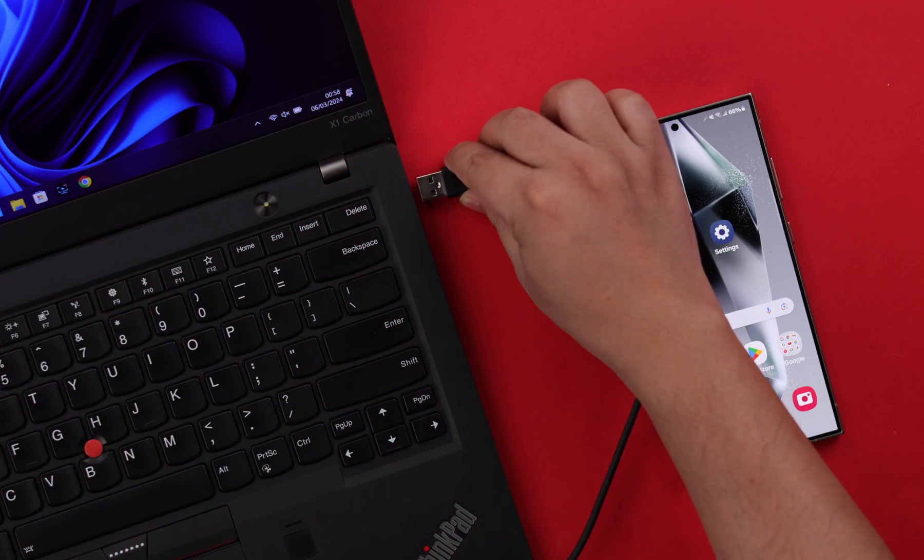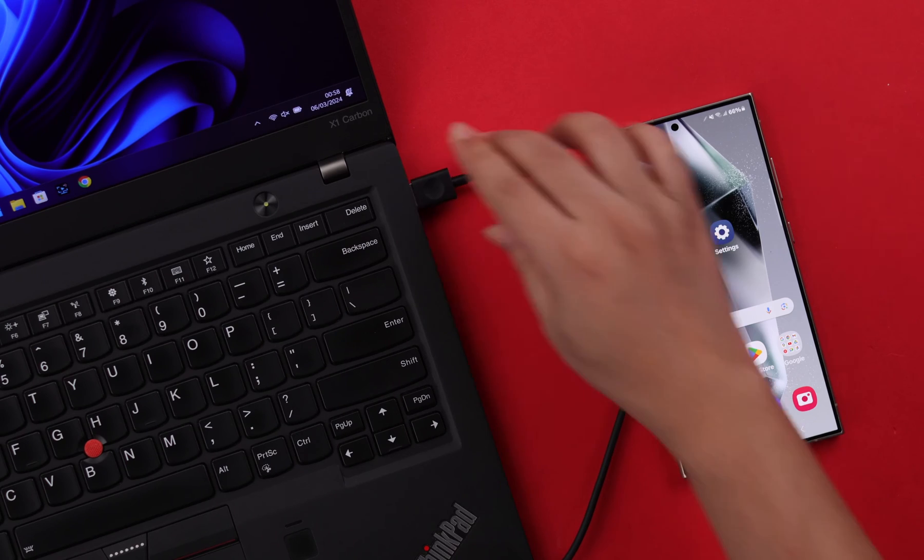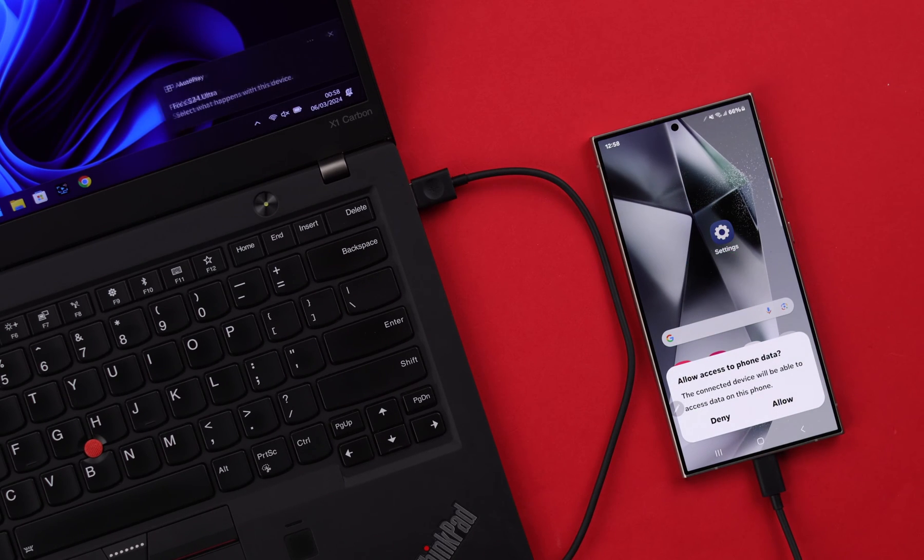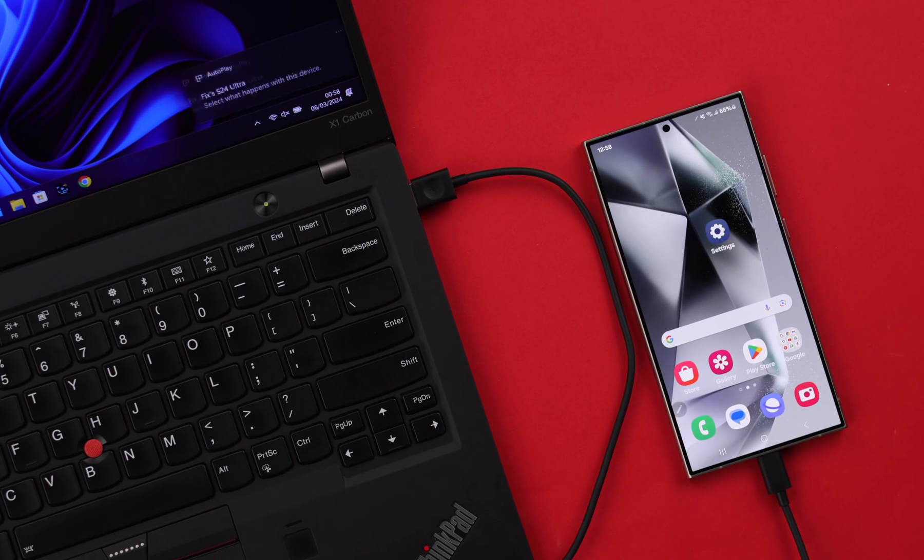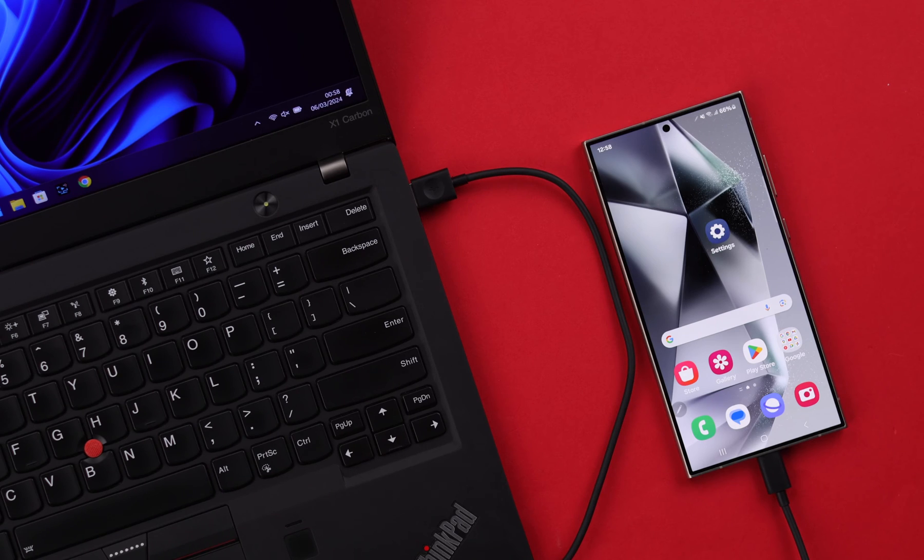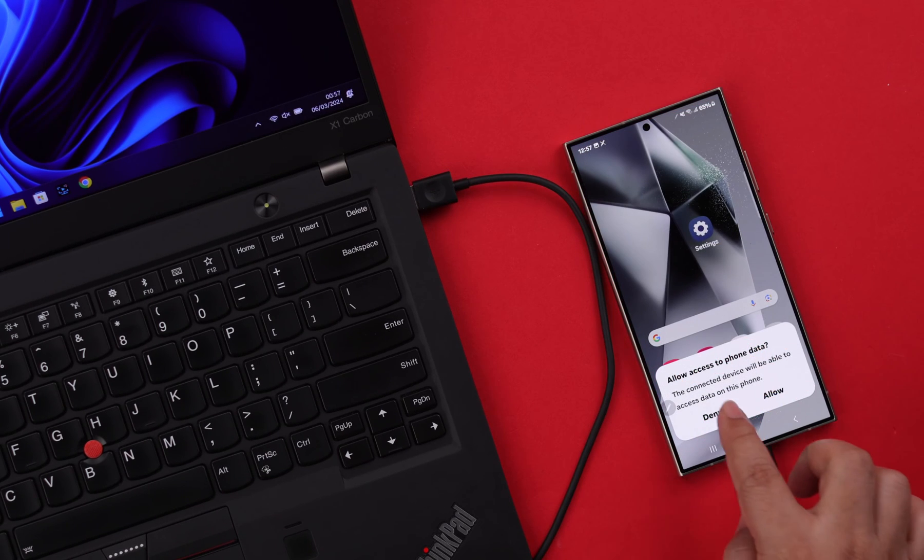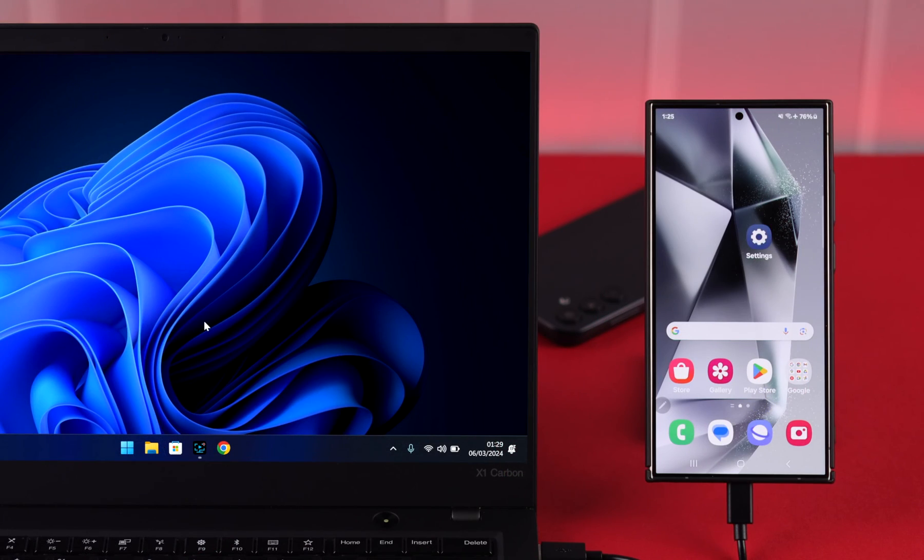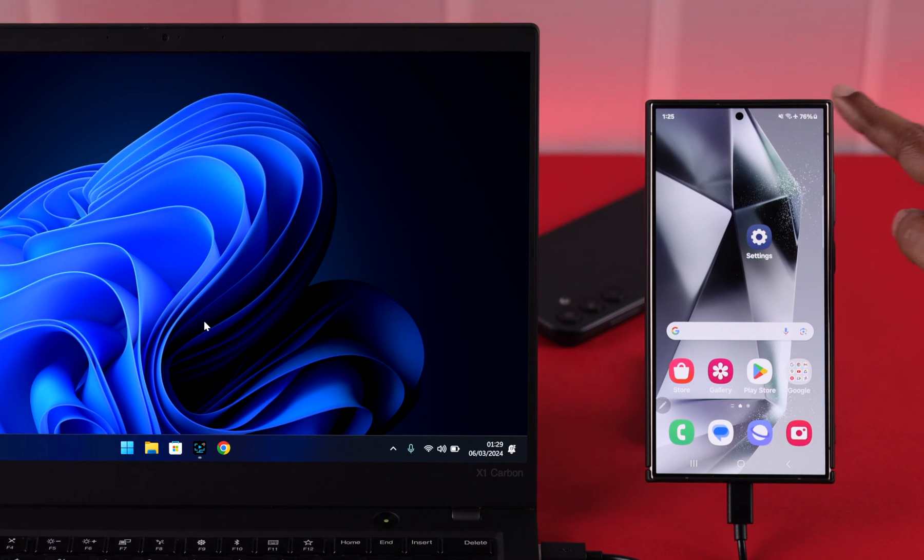If cable is not the issue, make sure when you connect them together, your phone will get this pop-up and you are allowing it from here. If you accidentally denied that pop-up or you did not get it, don't worry.